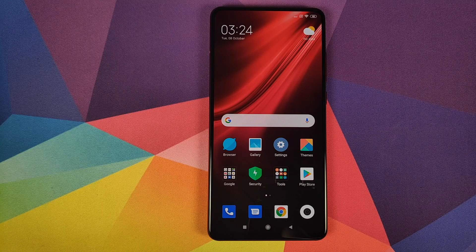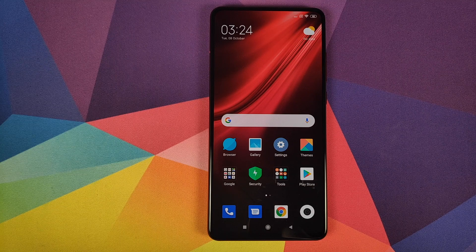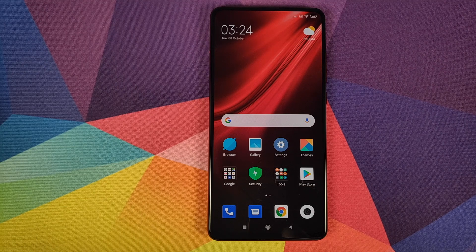Hey peeps, what's up — Manchi here back with another video. In this video I'm going to show you how you can unlock the bootloader on your Xiaomi Mi 9 Pro or your Redmi K20 Pro.